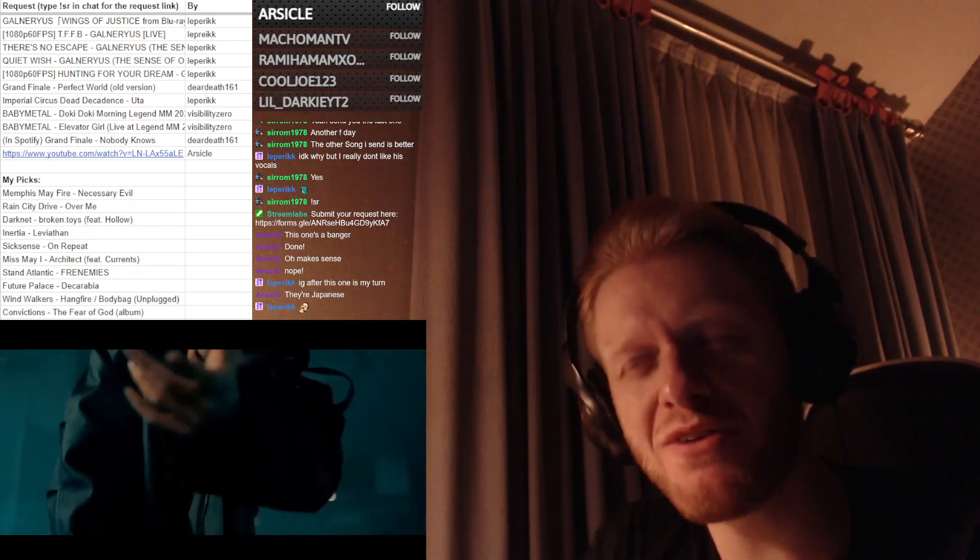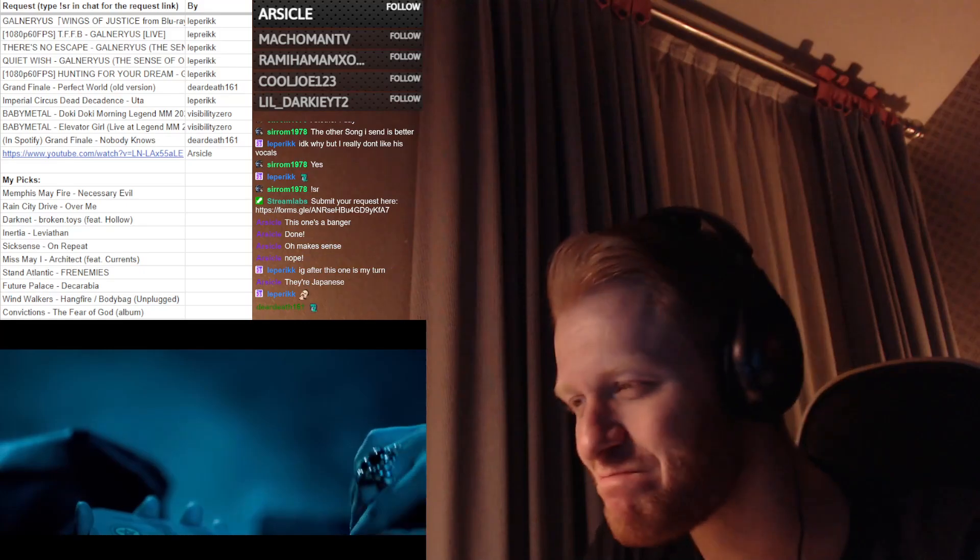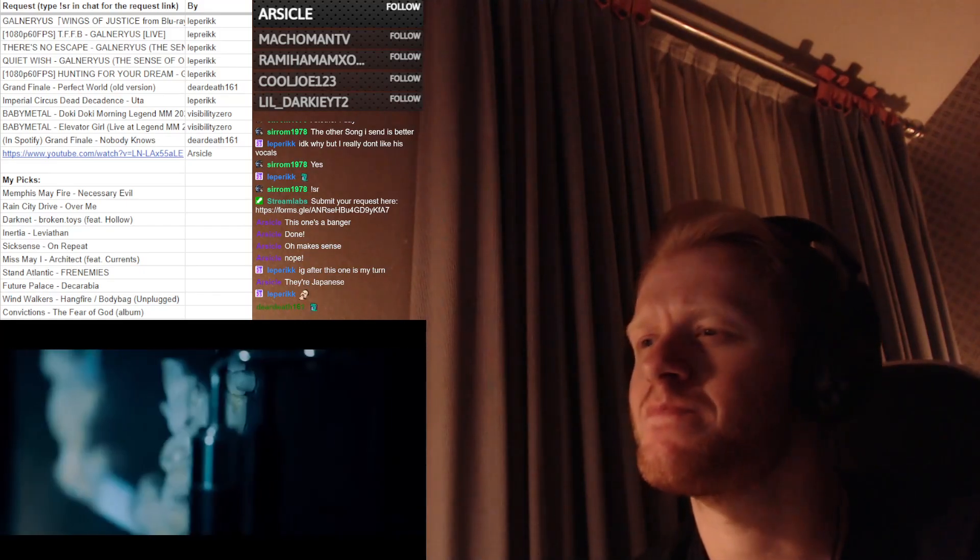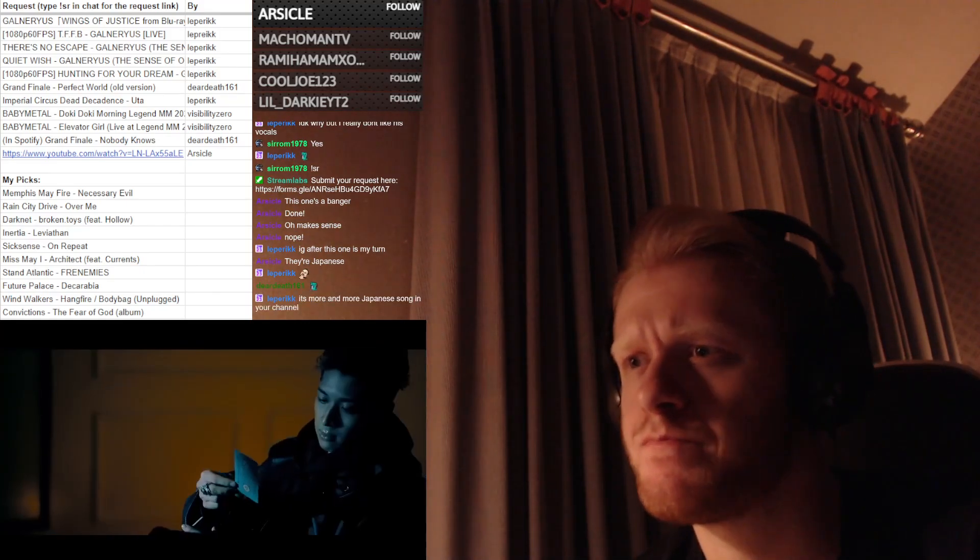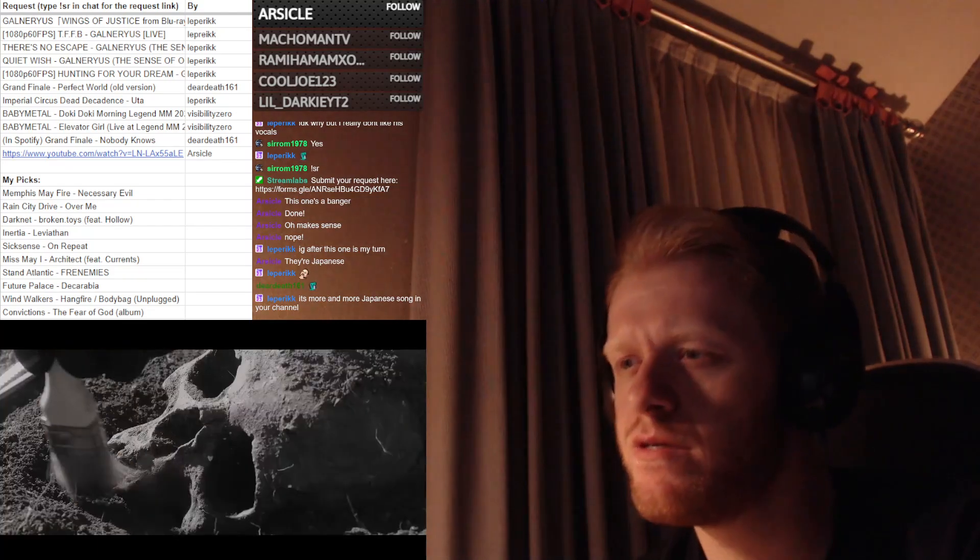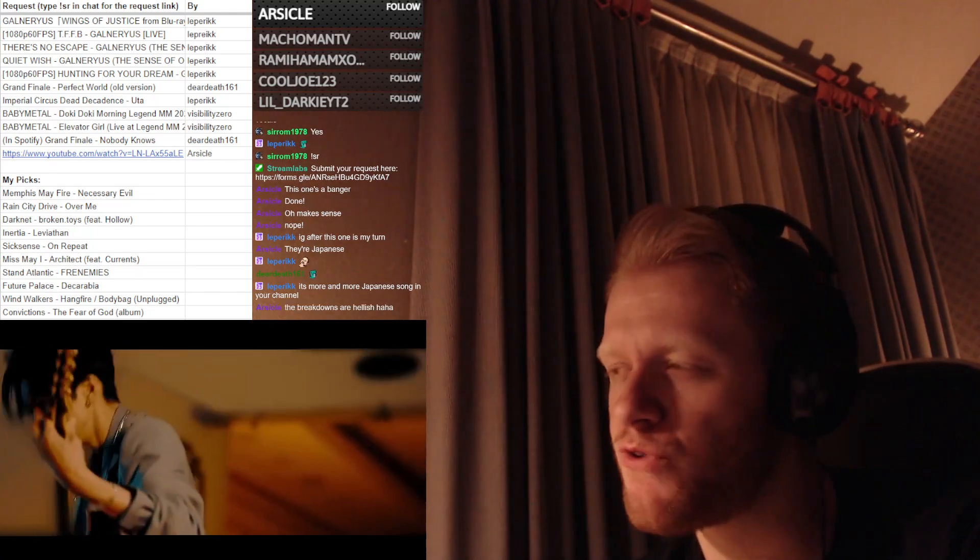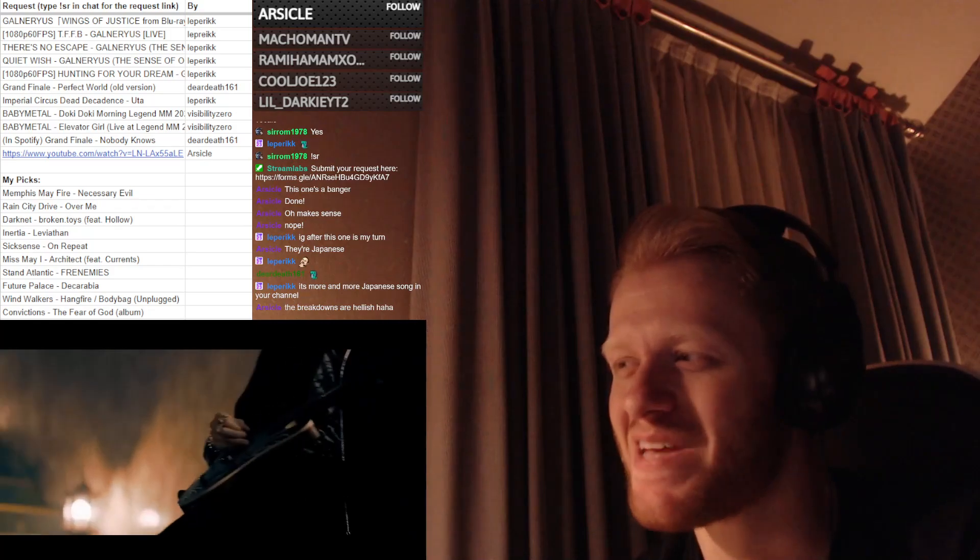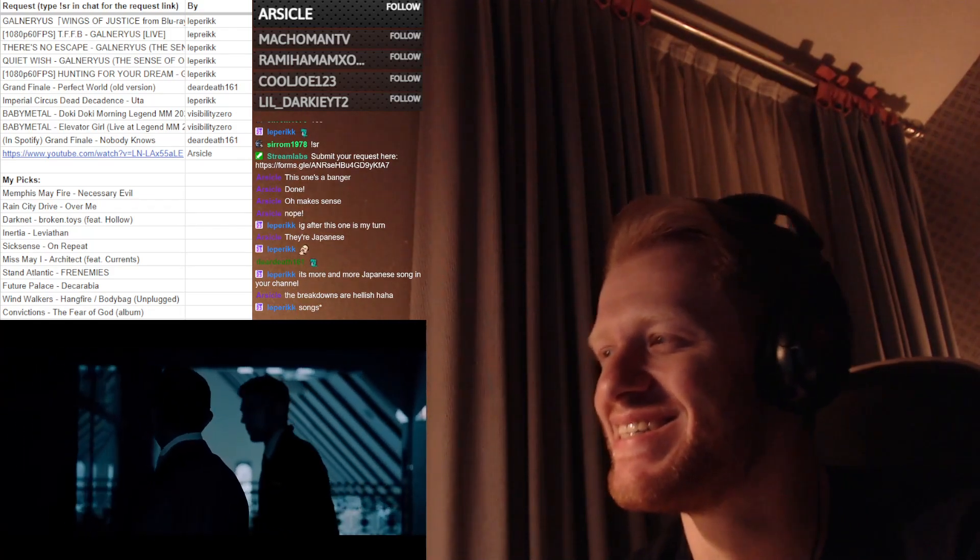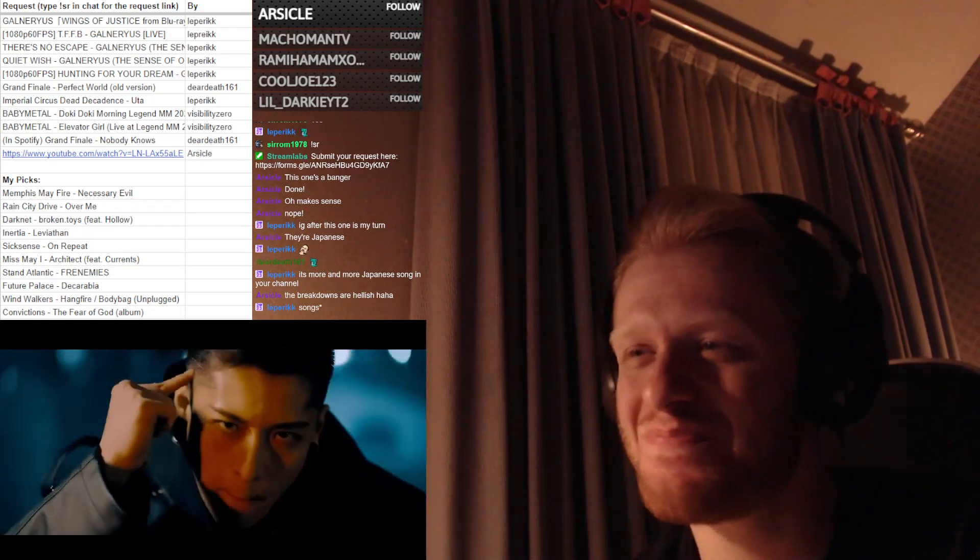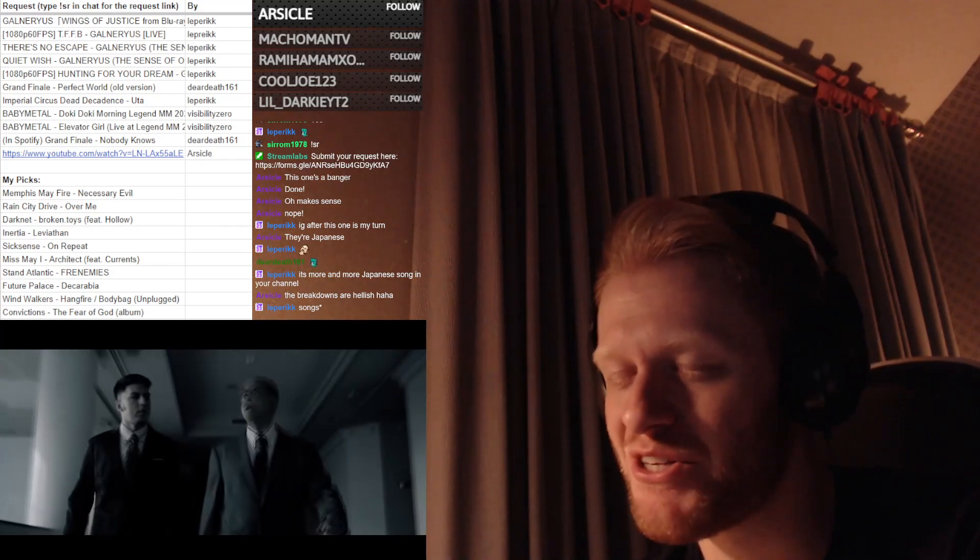Yeah, I was about to say this sounds like it's gonna be ridiculously heavy. It's gonna be deathcore, right? The breakdowns are hellish. I'm ready for some hellishness.